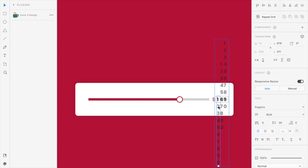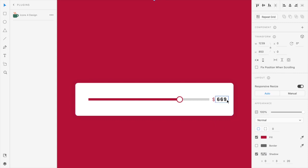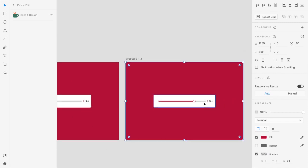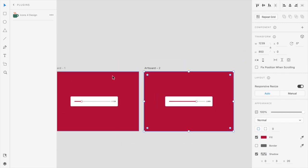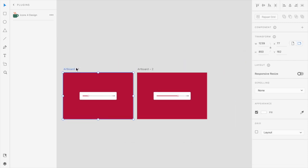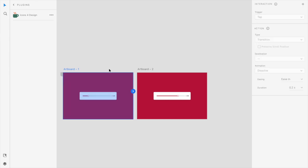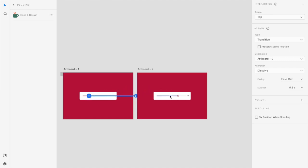So yeah, what we need to do is our slider is ready. We'll just add the animations from the prototype tab on the left top. Click the thumb icon and drag it on the right side artboard.